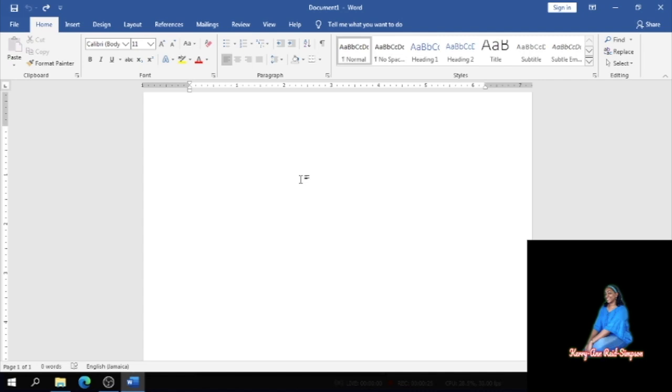But I want to use my own creativity, I want to use my own pictures, I want to use my own thing. So I'm going to be doing it from scratch in Microsoft Word.